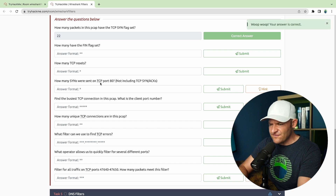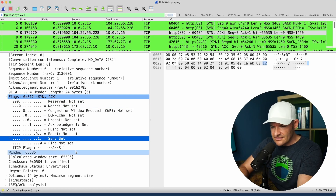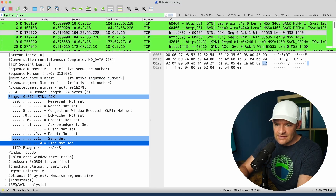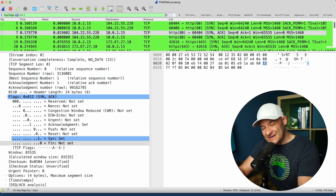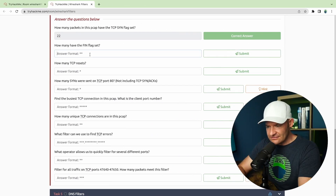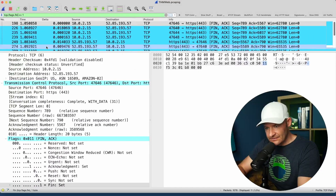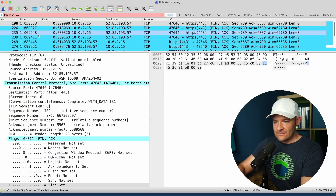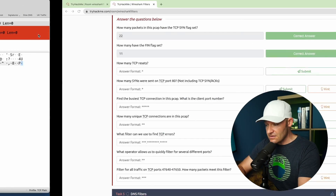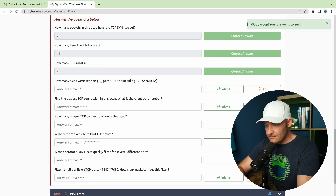How many have the FIN flag set? I'll come down to the flags area of the TCP header and click on FIN. tcp.flags.fin would be the syntax, so I just flip syn to fin. I can see I've got 11 packets. Now how many TCP resets? Instead of syn or fin, I'm going to type in reset, and we've got four in this PCAP.